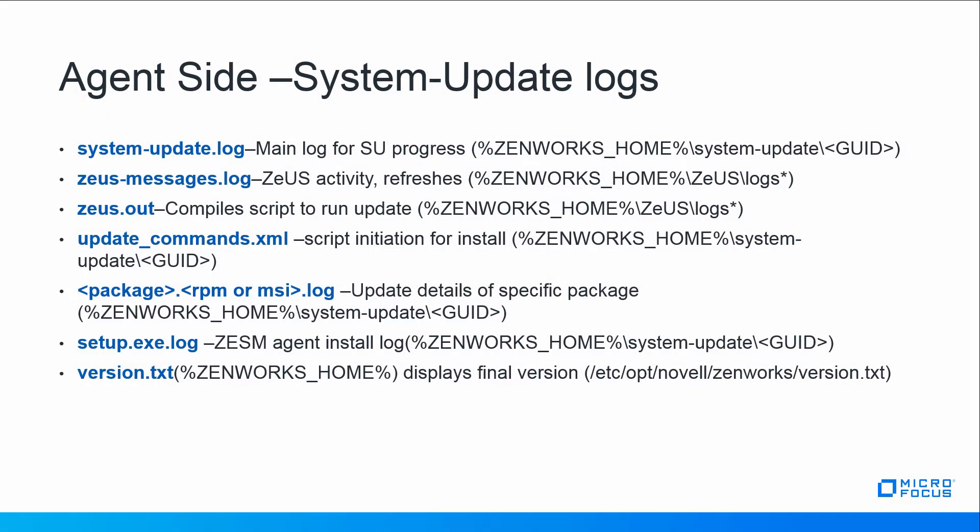On the agent side we won't go through each one of these but this is a reference to those logs if you should need to troubleshoot during a system update on the agent.